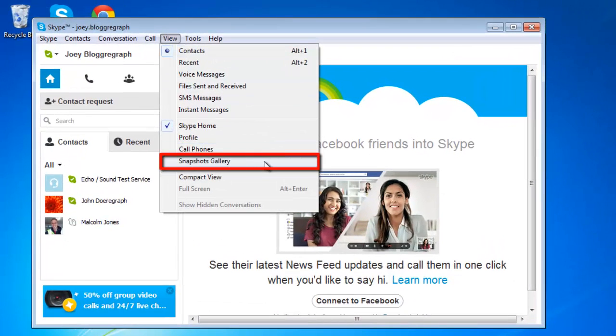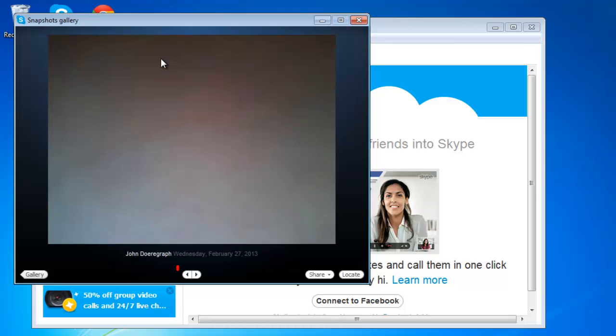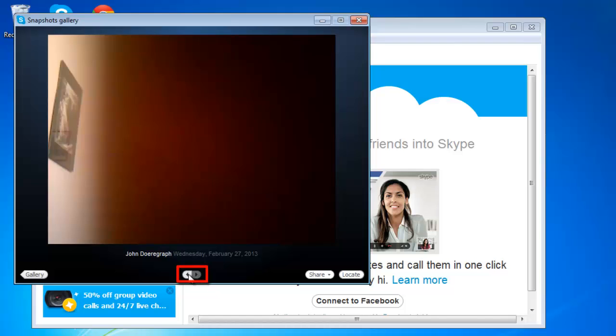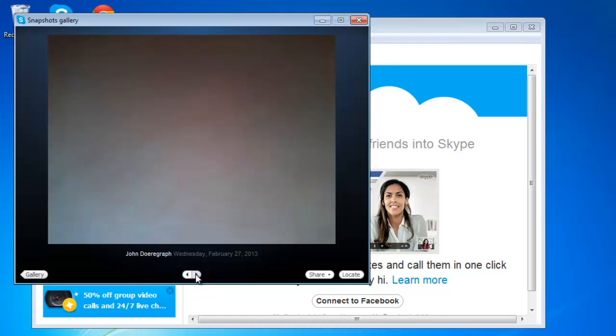The Snapshot Gallery window will open and you can use the mouse to view one of the snapshots you have taken. Use the navigation controls to view your snapshots. Note that the Snapshot Gallery only shows you snapshots you took of incoming video, not video from your own web camera.